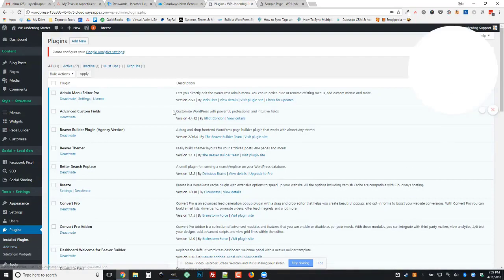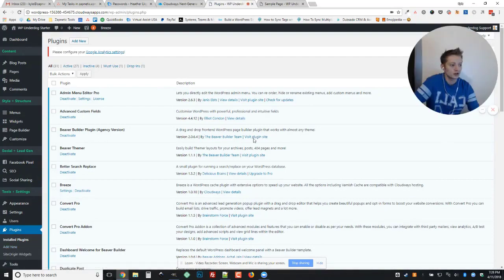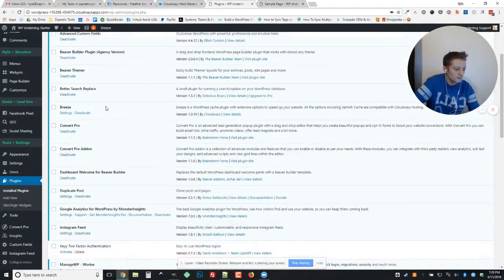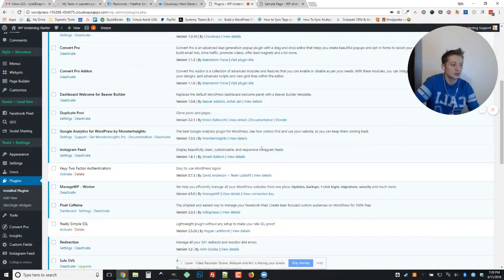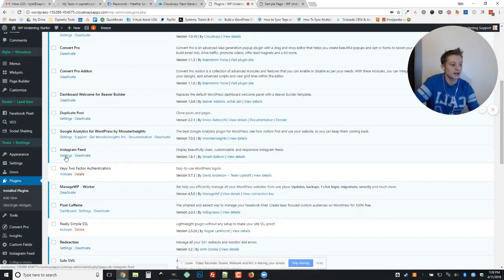And once we click plugins and we're over here taking a look at everything, we'll want to go down to the Instagram feed plugin and hit settings.